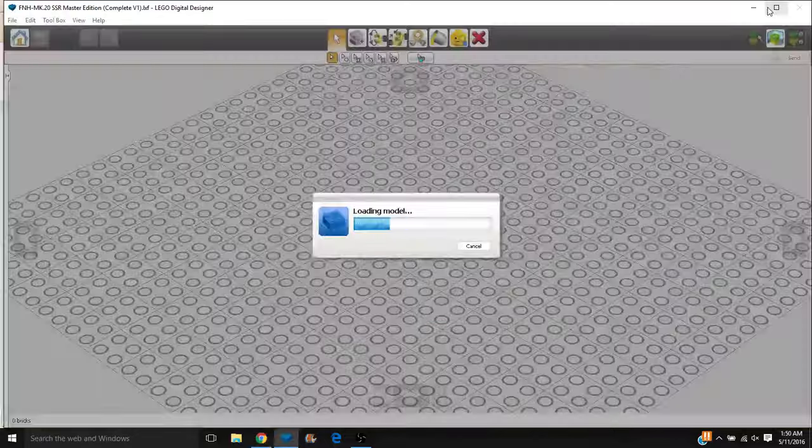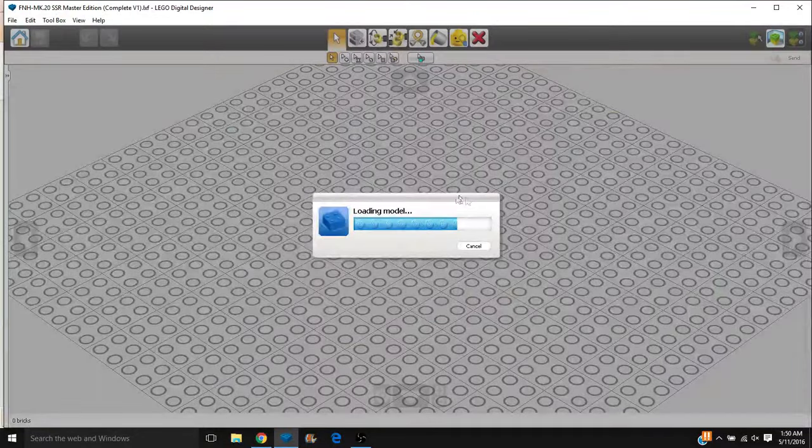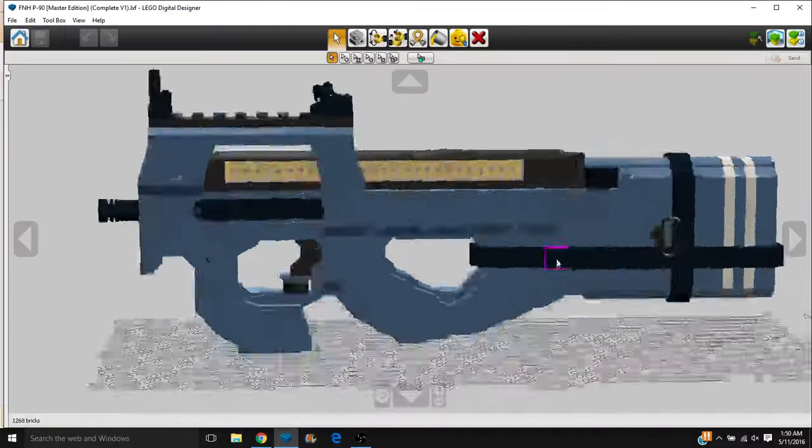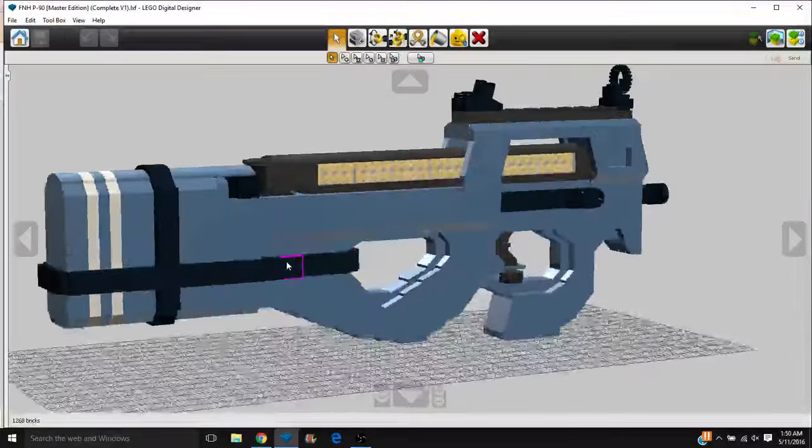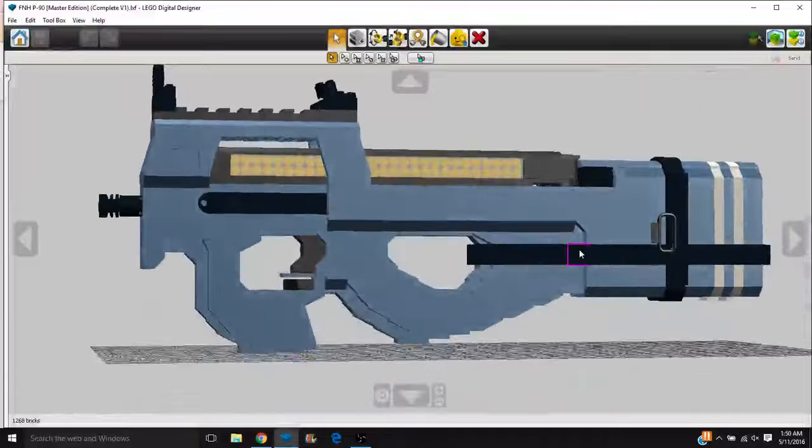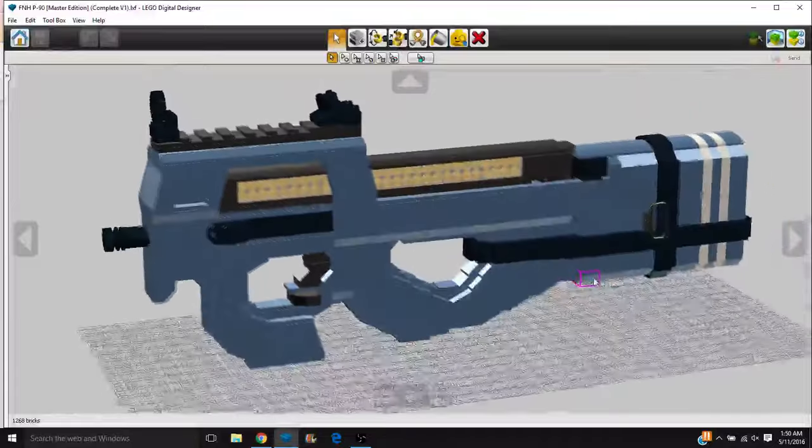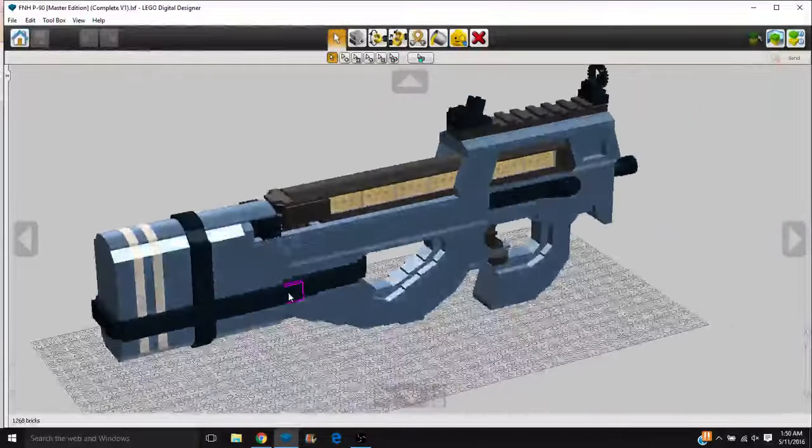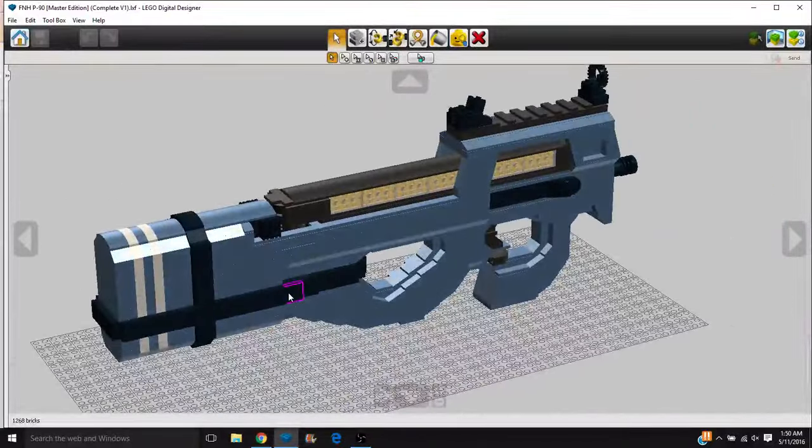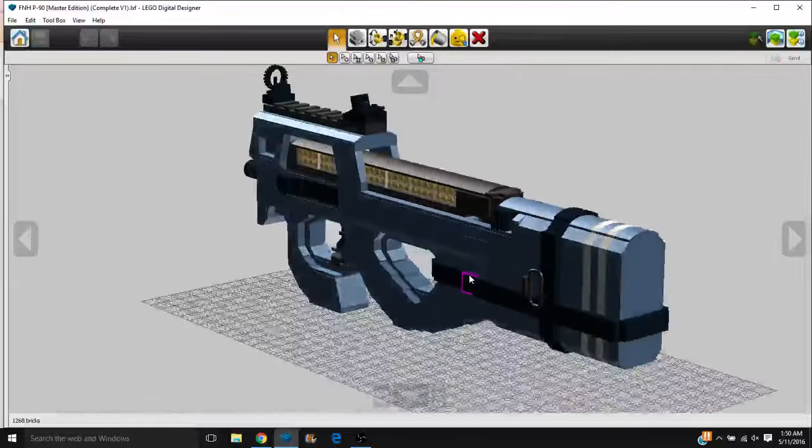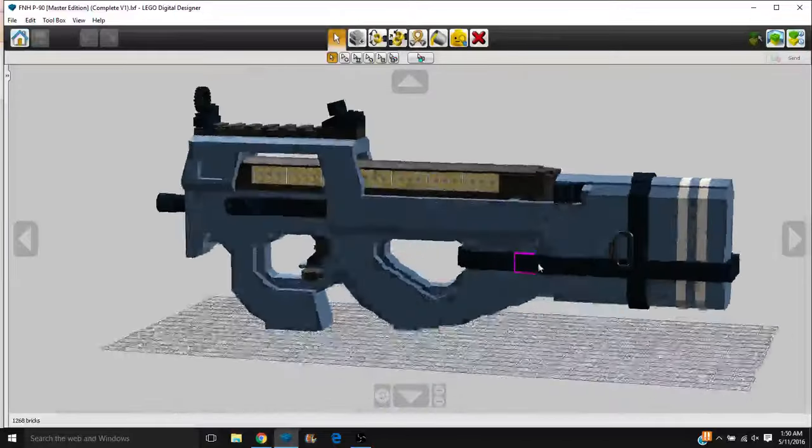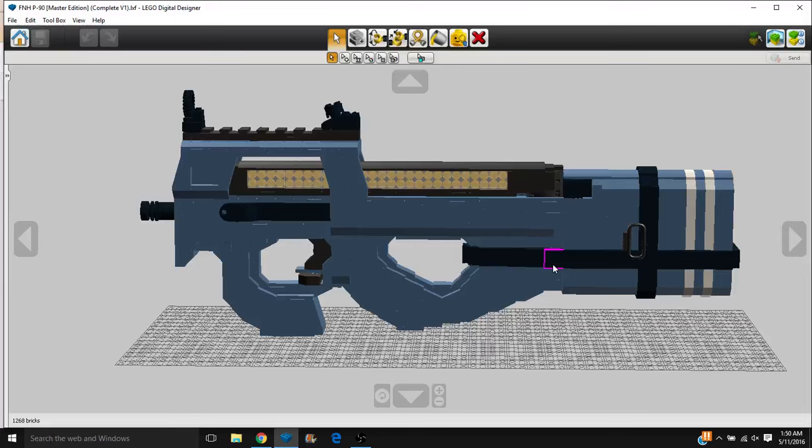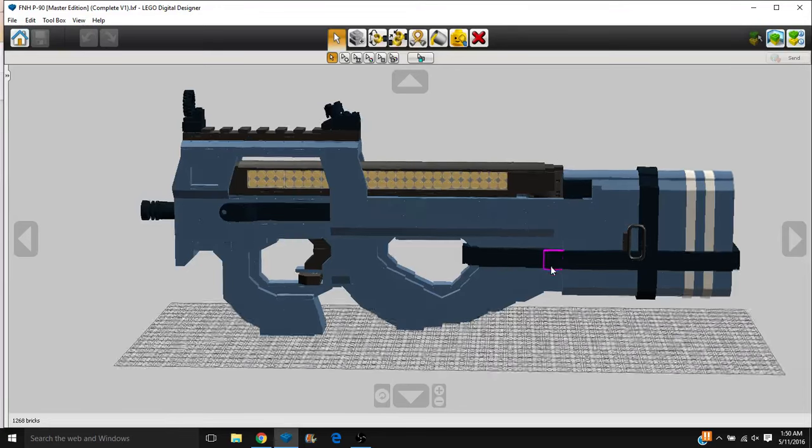But this is what it looks like inside of LDD, a much, much cleaner looking model, and an absolutely adorable camouflage. I love the just cleanness to this camouflage. I don't know what it is about it, but it just looks so good. I love the way it looks.